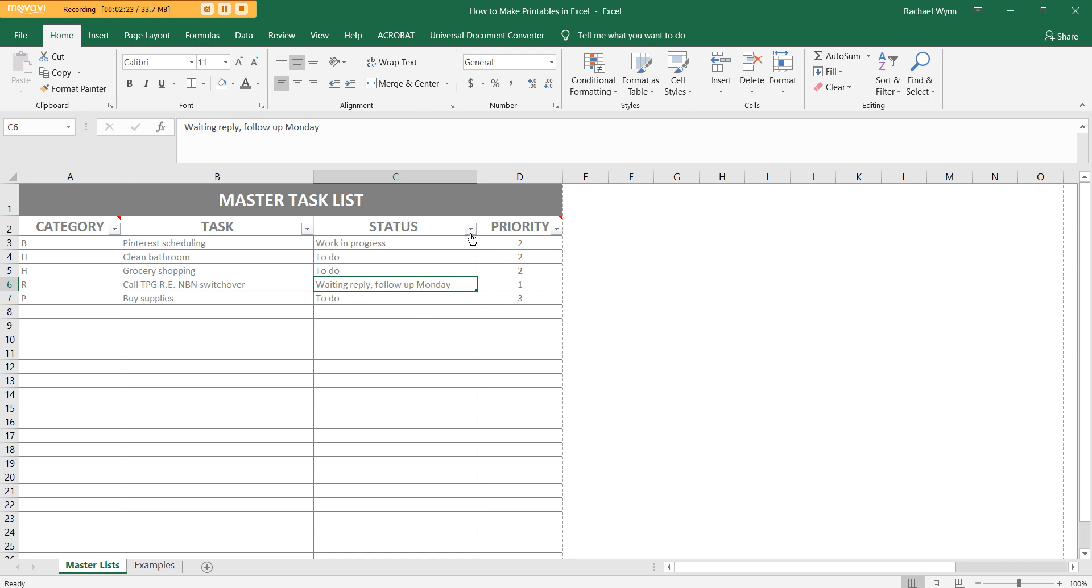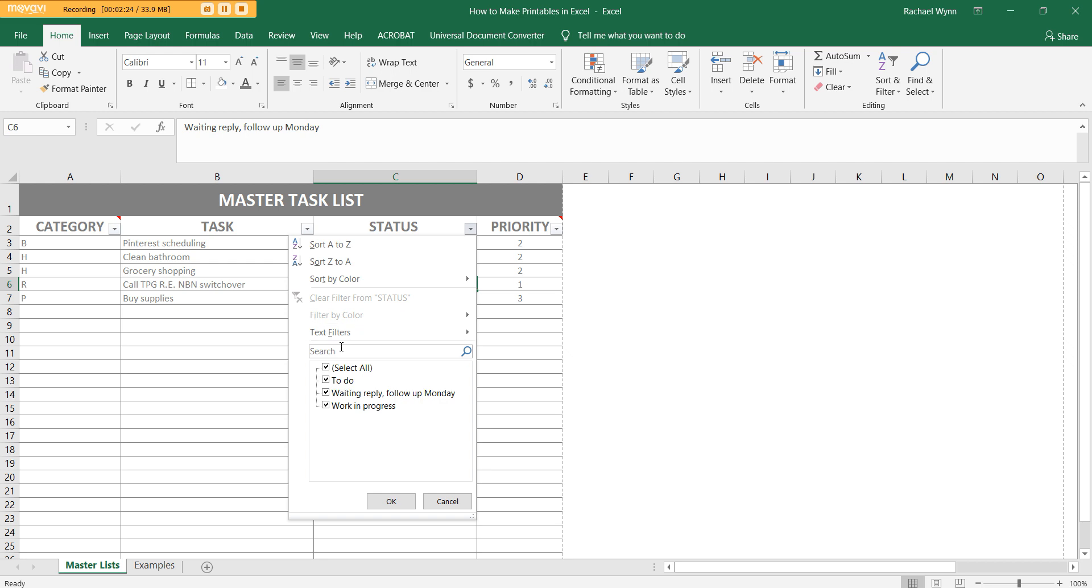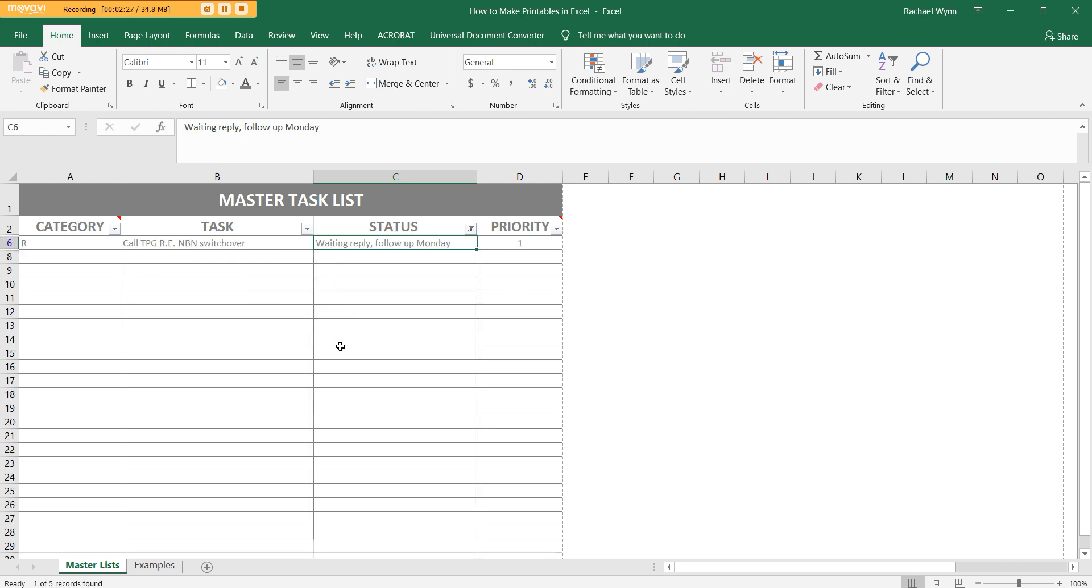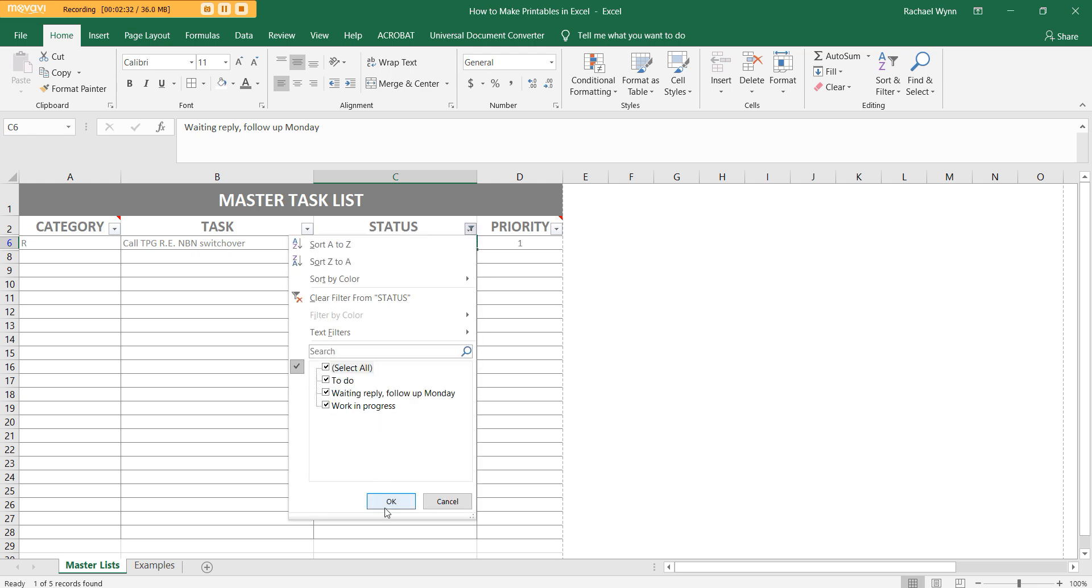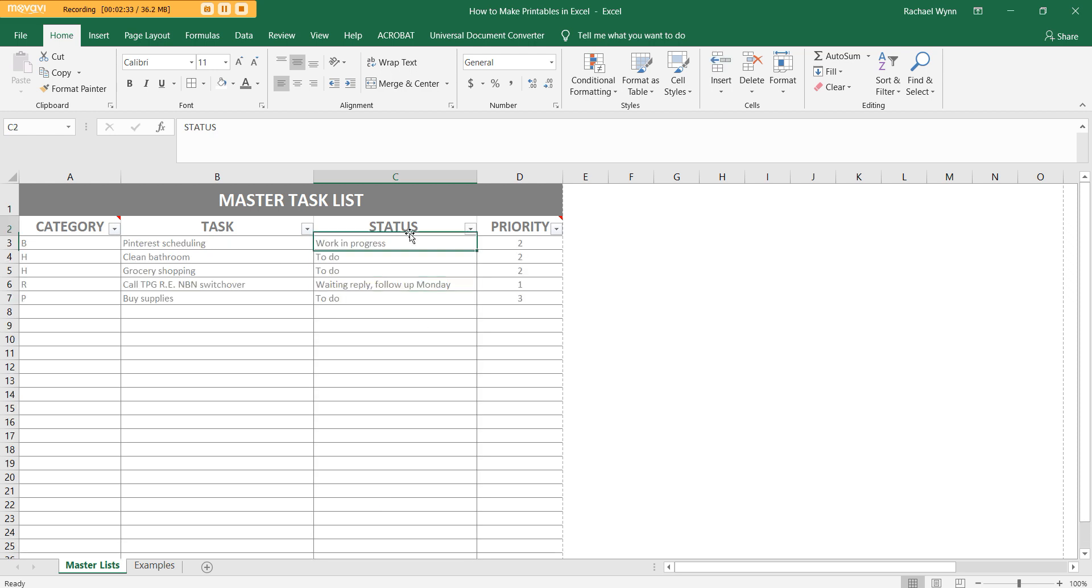You can click the arrow and then type in whatever day of the week it is. So Monday, this is the stuff that I need to do on Monday. So you could delete status and change that to day that it's due if you wanted to. Status is just what works for me.